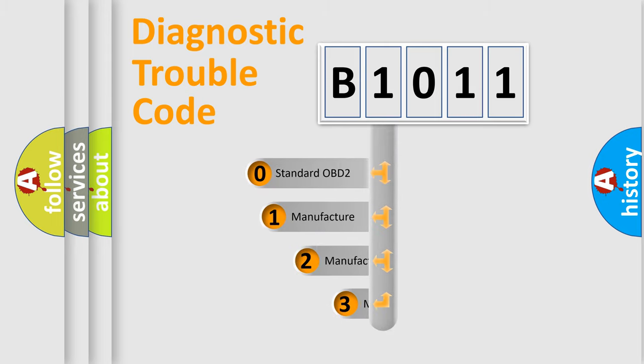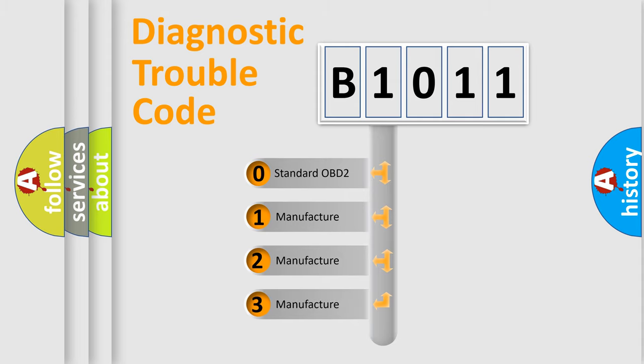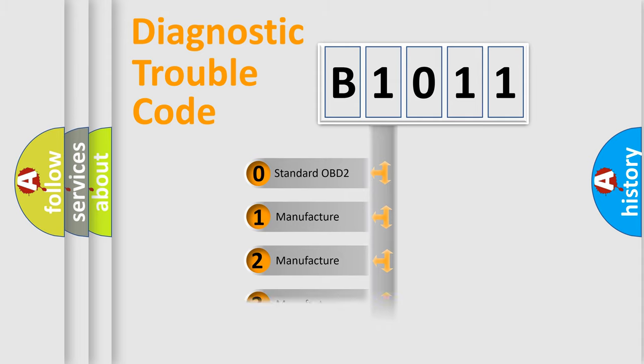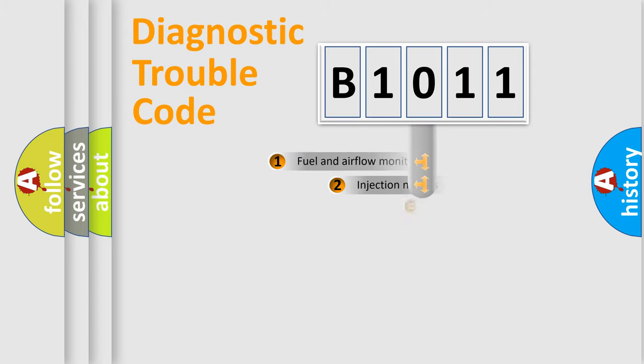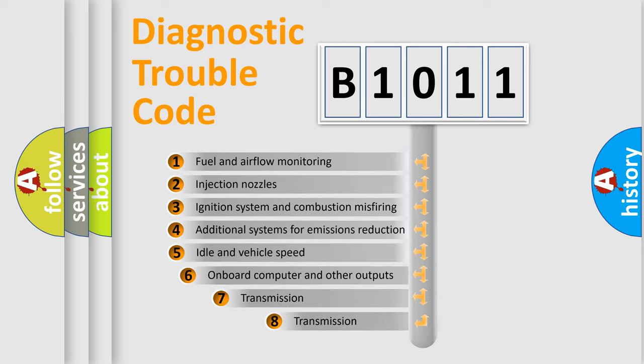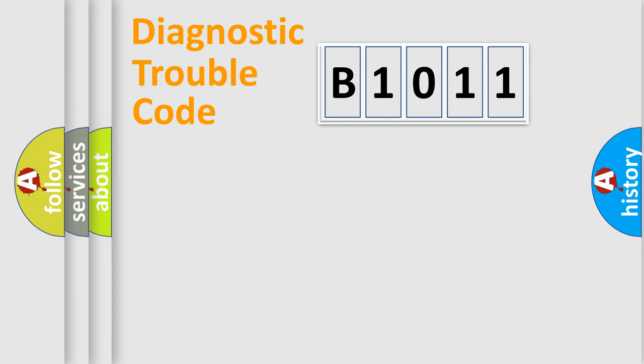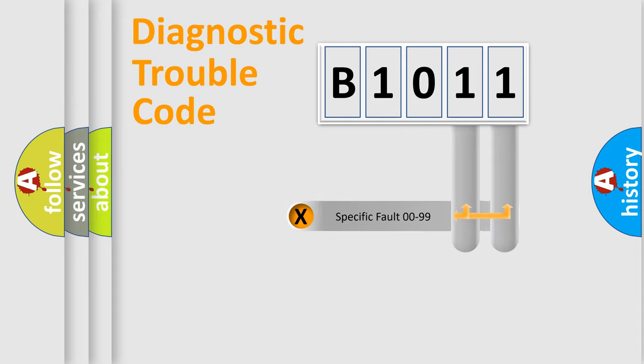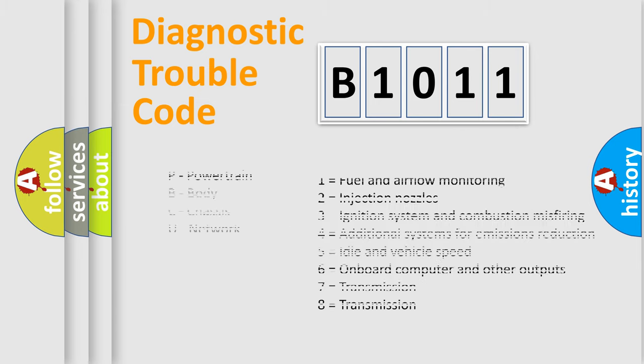If the second character is expressed as zero, it is a standardized error. In the case of numbers 1, 2, or 3, it is a manufacturer-specific error. The third character specifies a subset of errors. The distribution shown is valid only for the standardized DTC code. Only the last two characters define the specific fault of the group. Let's not forget that such a division is valid only if the second character code is expressed by the number zero.